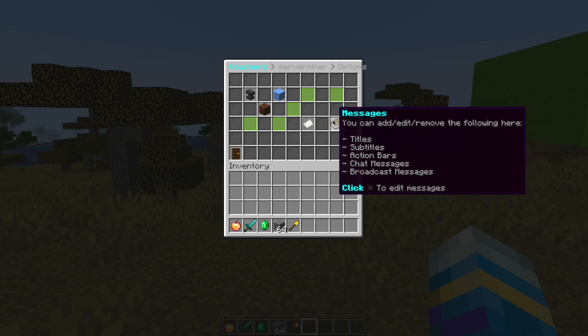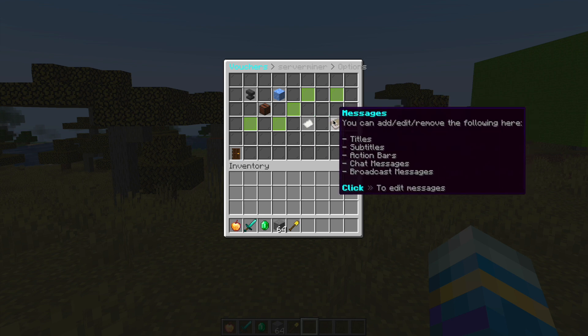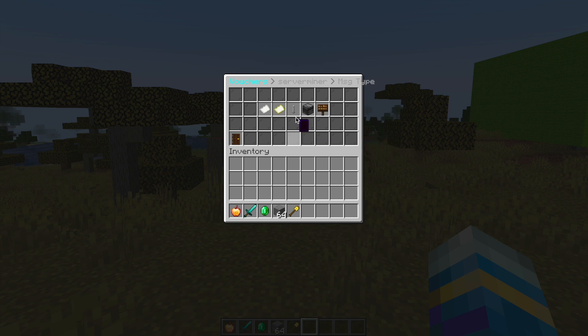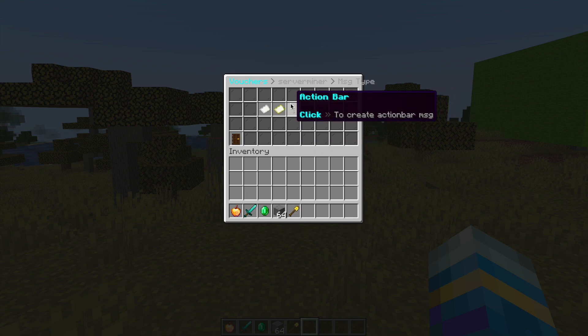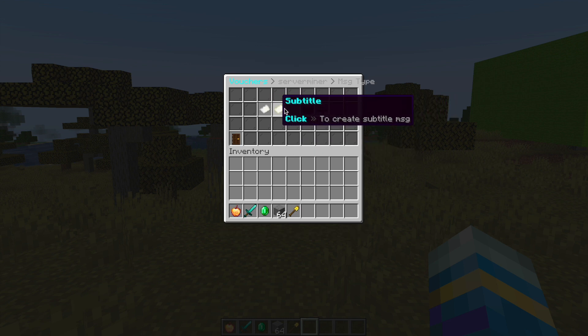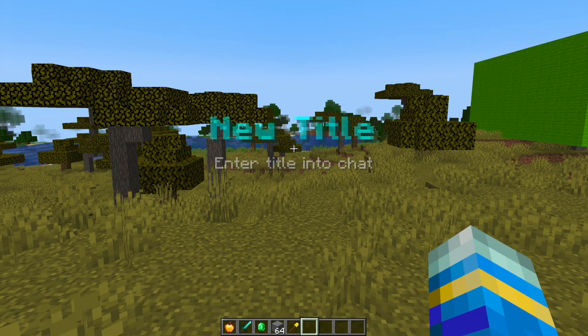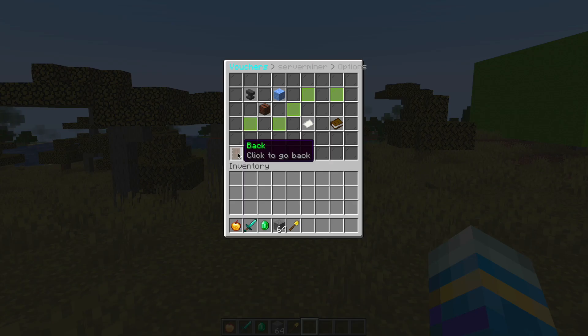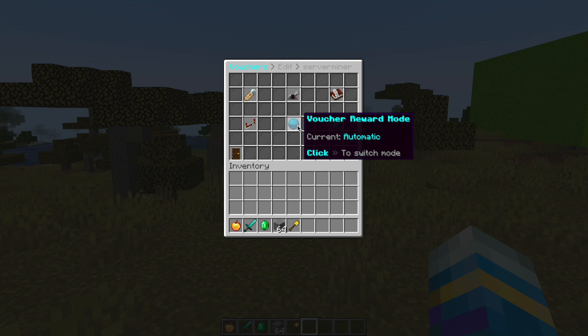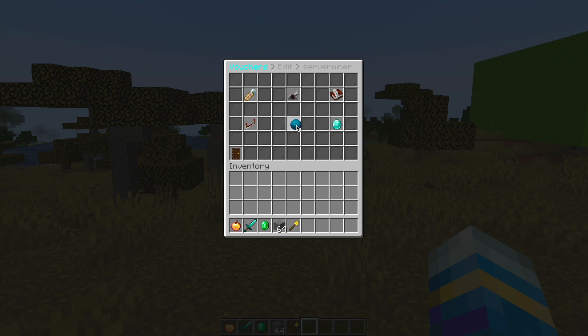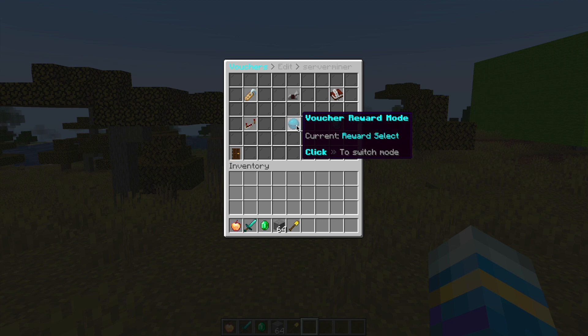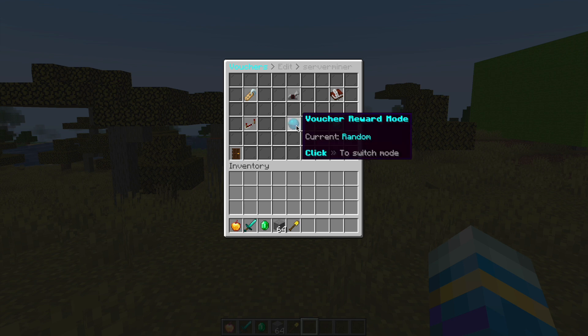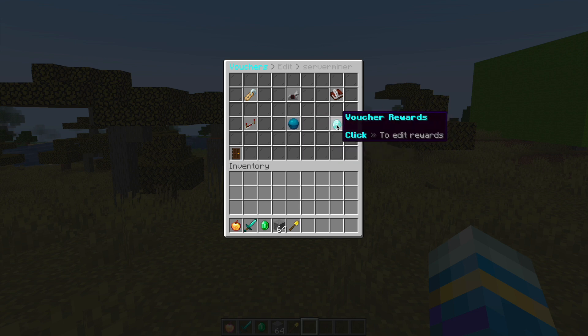You could add a new message in the form of a broadcast, chat, action bar, or subtitle. We can do a title: it is your voucher. Then we have the reward mode. There's three different ones: automatic means you get everything, reward select where you get a GUI and choose, and there is random as well.